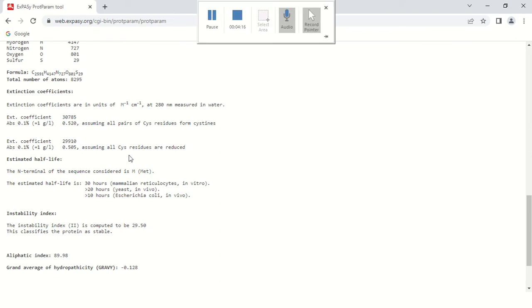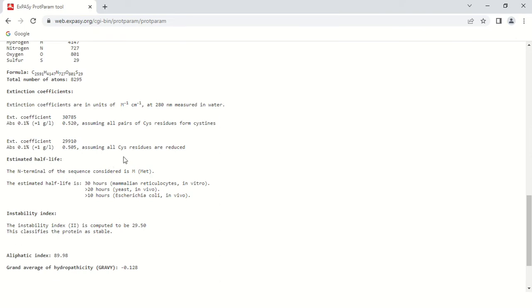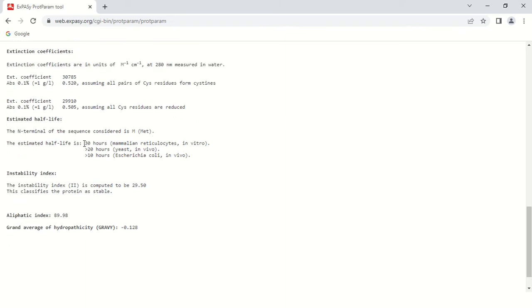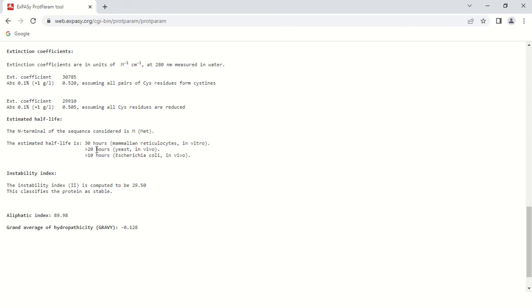This column shows estimated half-life of your protein. The estimated half-life is 30 hours in mammalian reticulocytes under in vitro condition. In yeast under in vivo condition it has greater than 20 hours half-life, and in E. coli under in vitro condition it has greater than 10 hours half-life.